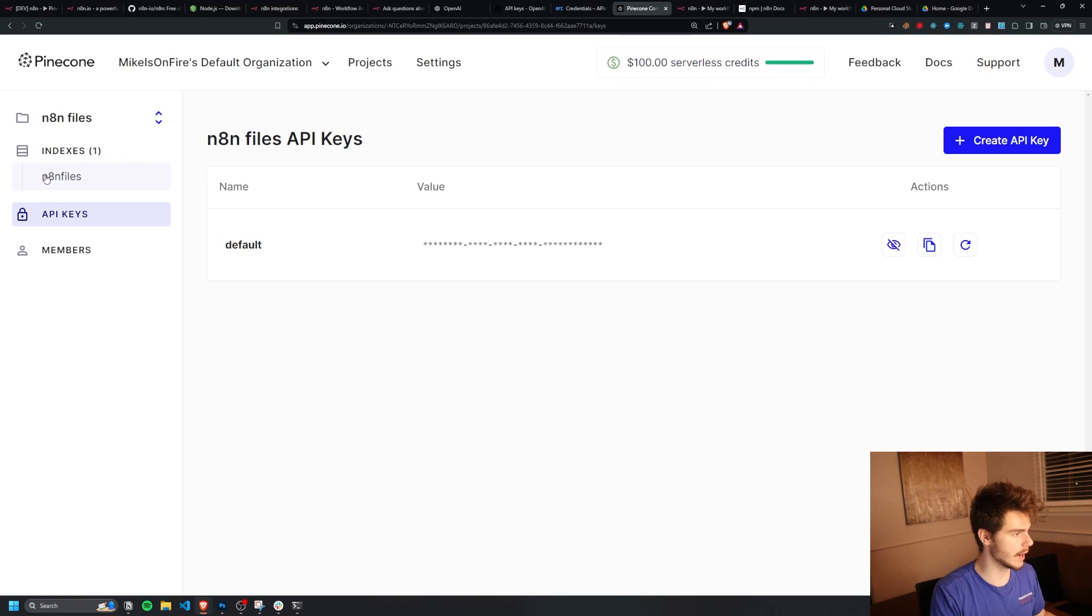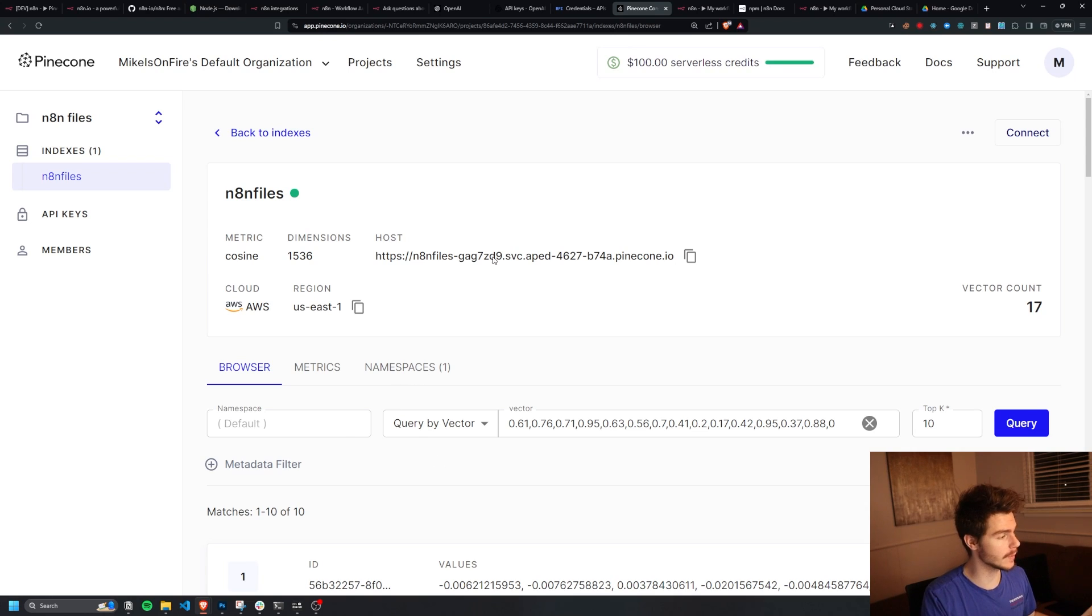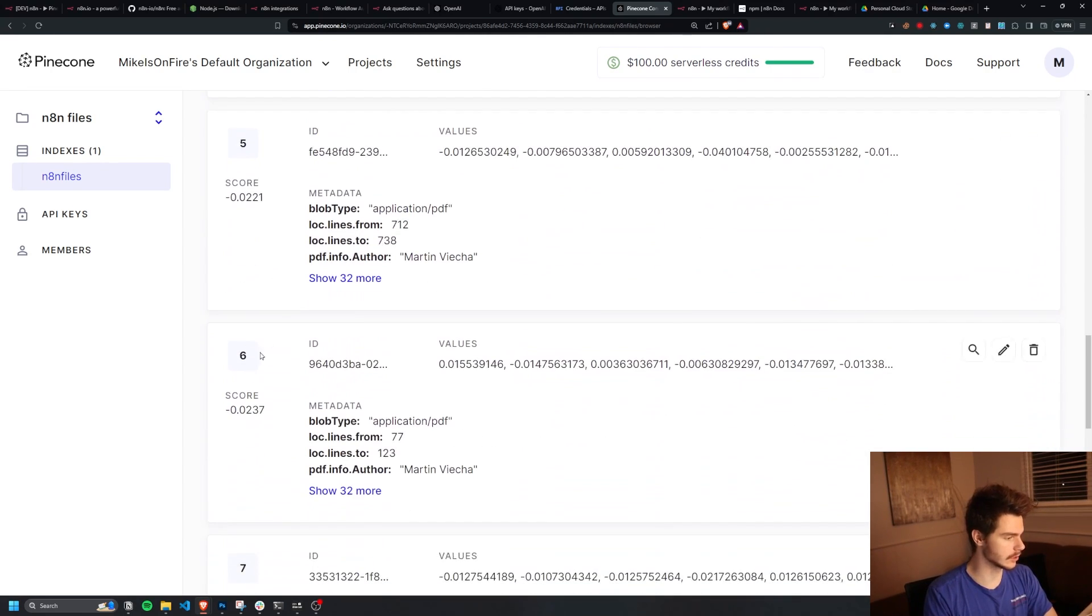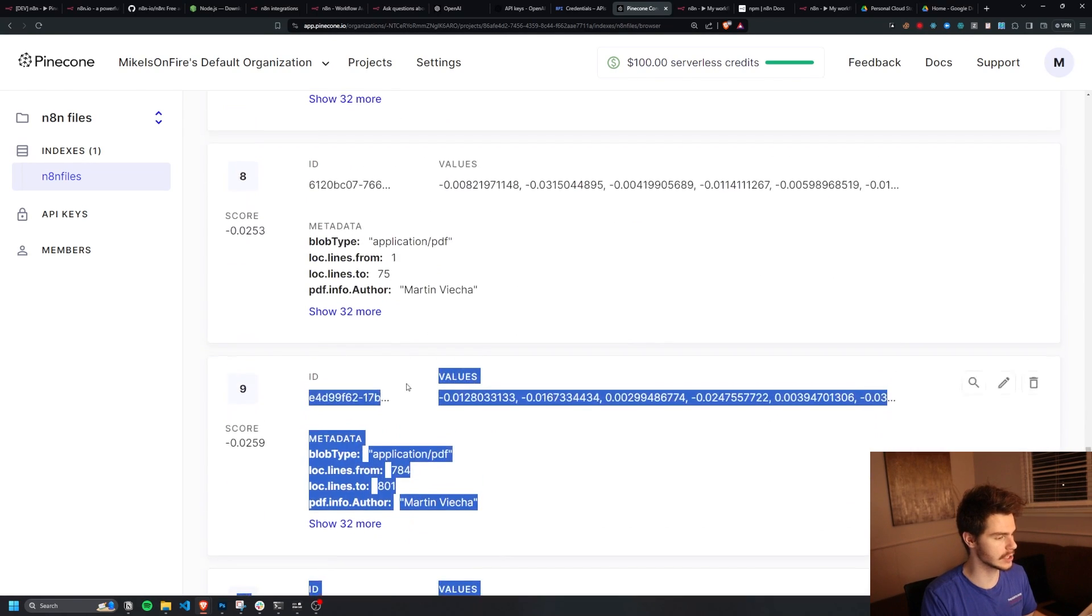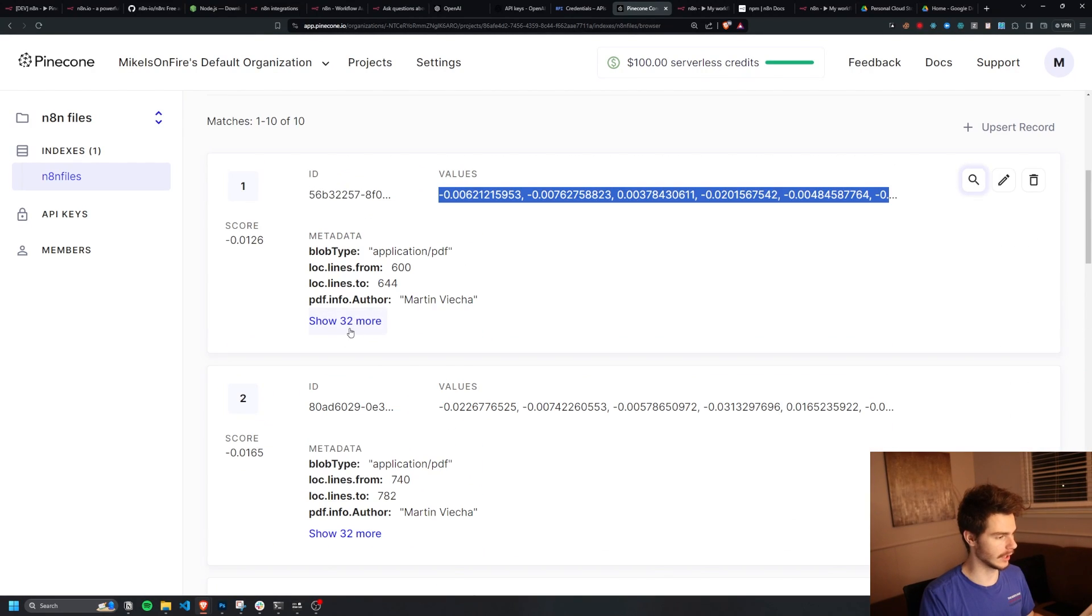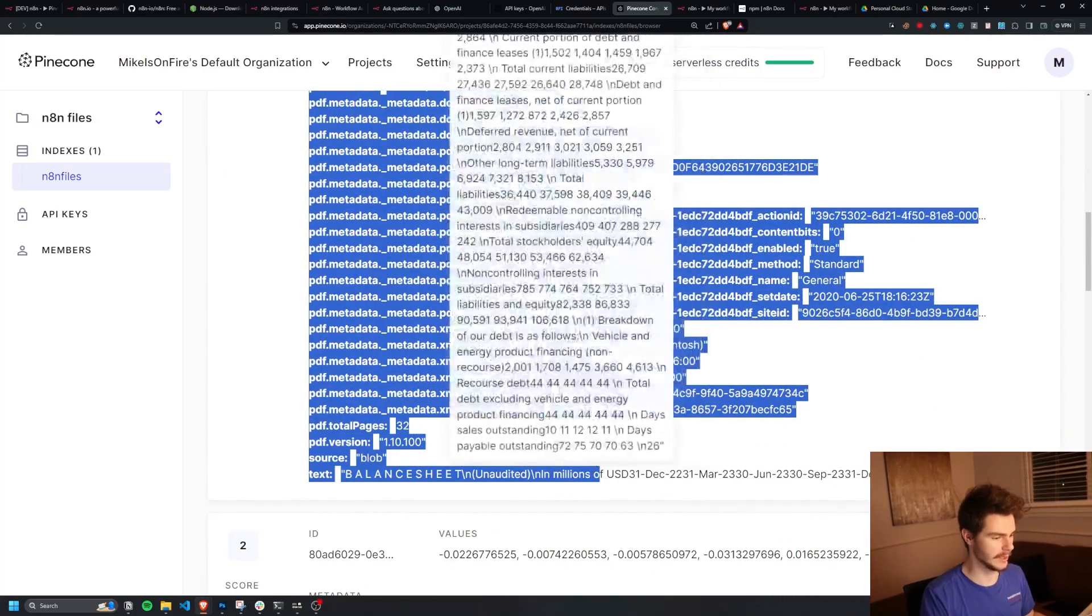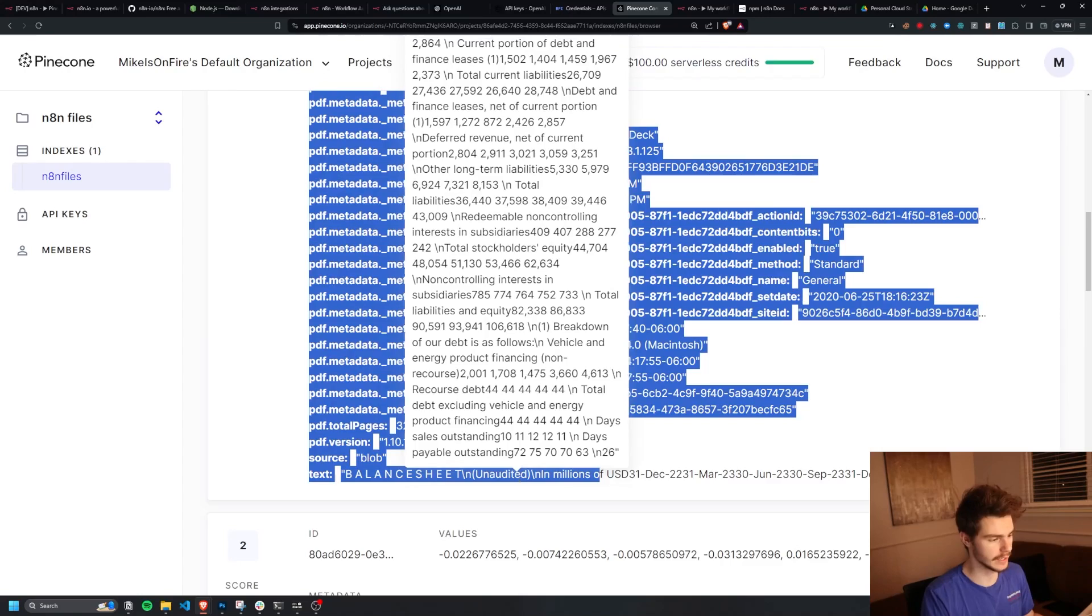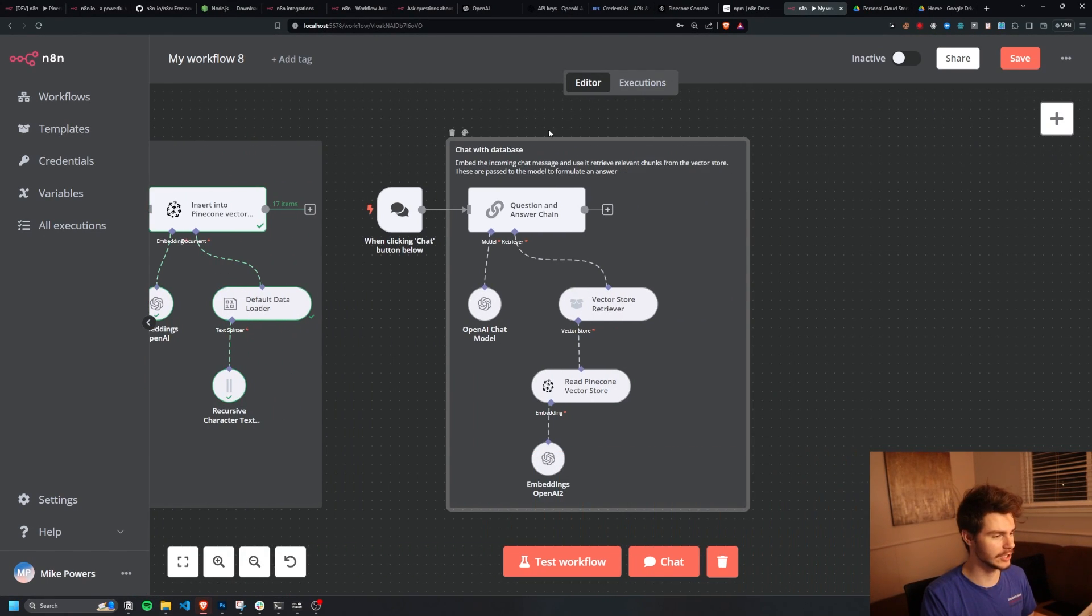If we head back over to Pinecone here and click into our indexes, you'll notice we have some new information inside of our vector database here. We have what looks like 10 of these different IDs here with our information that has been put inside this vector database. And if we click on show 32 more, we have all the information about the PDF, including down here, some text that was inside of the PDF.